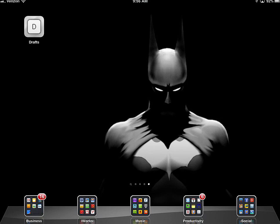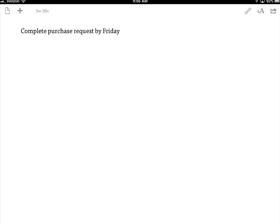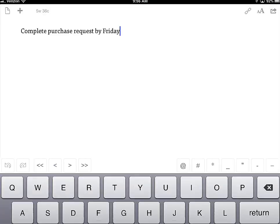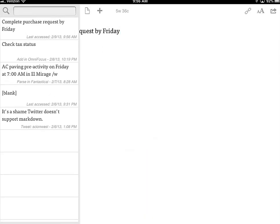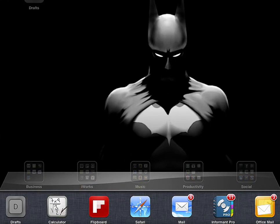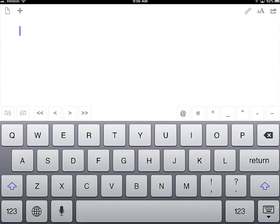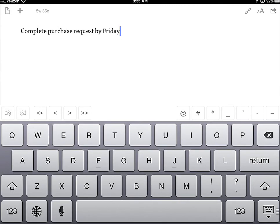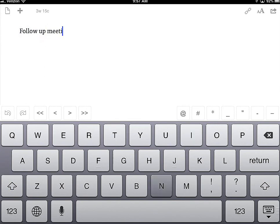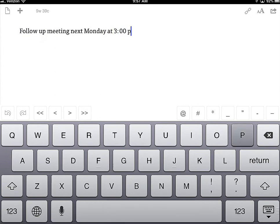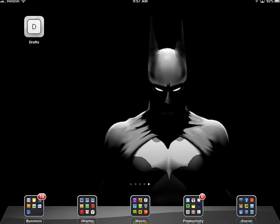Later in the meeting they tell you you need to schedule a follow-up meeting next Monday at 3pm. You open it back up and hit the new button. If you killed the app and opened it back up, it would open to a blank page. If you just minimized it, it runs in the background. Either way, you can hit the plus button to quickly get to a new page and type 'follow-up meeting next Monday at 3pm.'